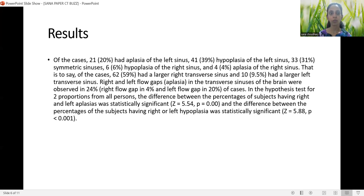In the hypothesis test for two proportions, the difference between percentages of subjects having right and left aplasia was statistically significant with a z-score of 5.54 and a p-value of 0. The difference between percentages of subjects having right or left hypoplasia was also statistically significant with a z-score of 5.88 and a p-value of less than 0.001.